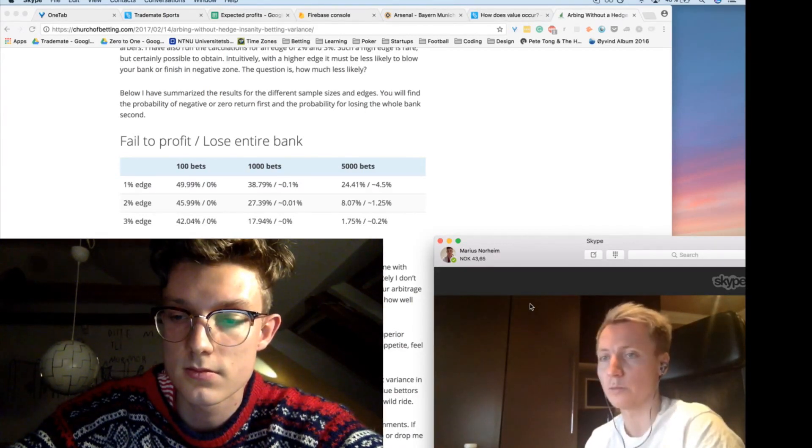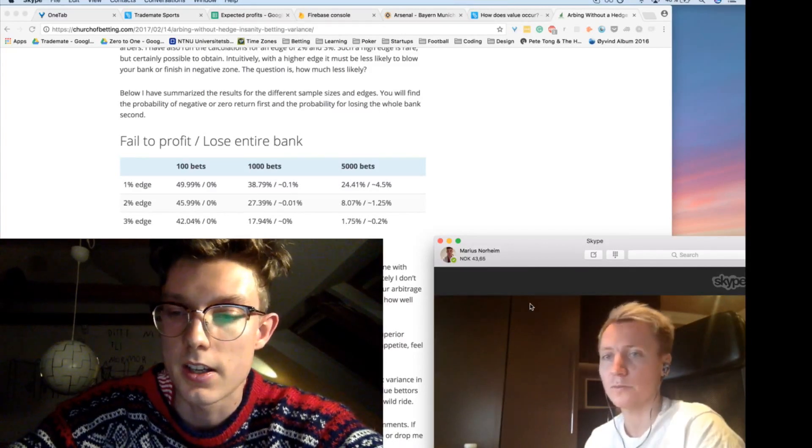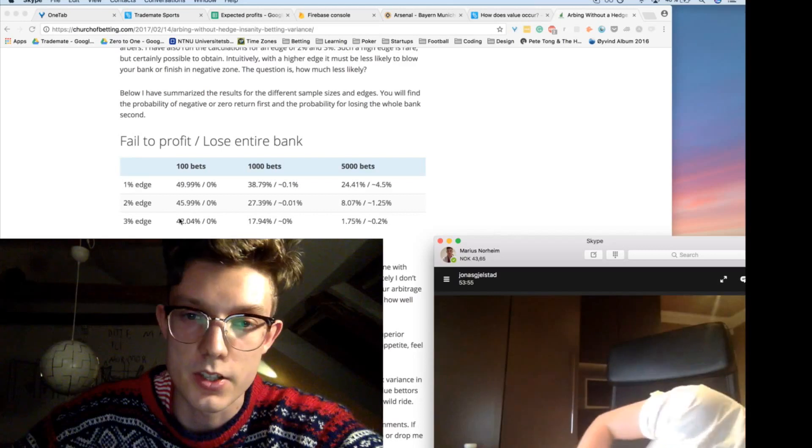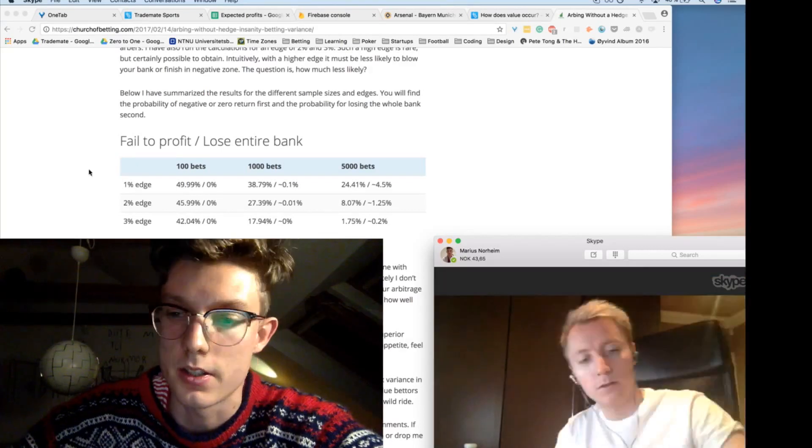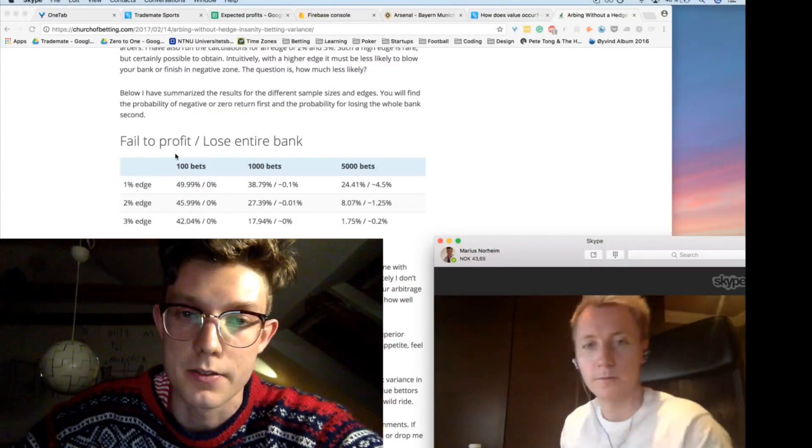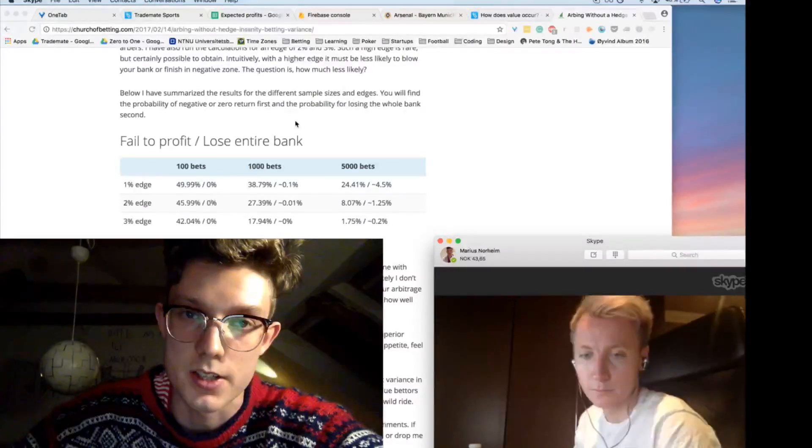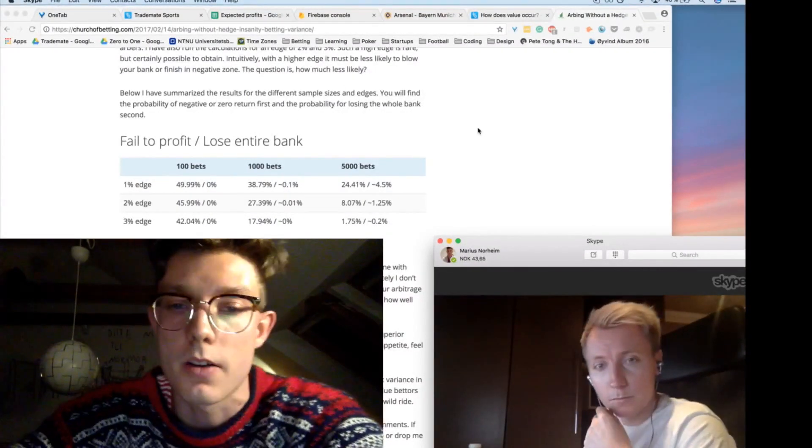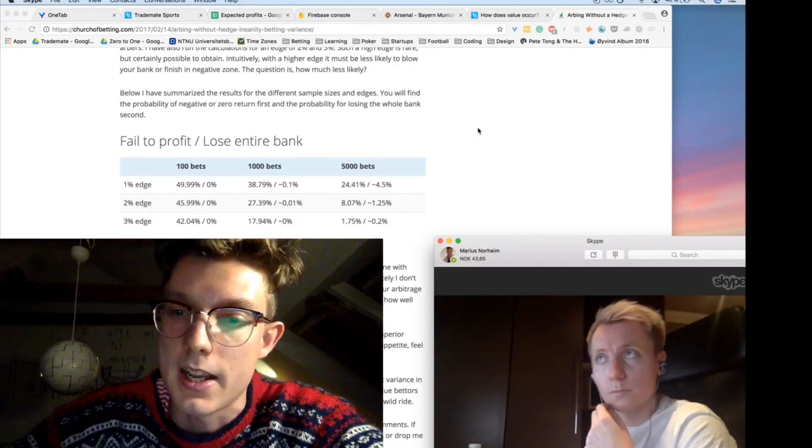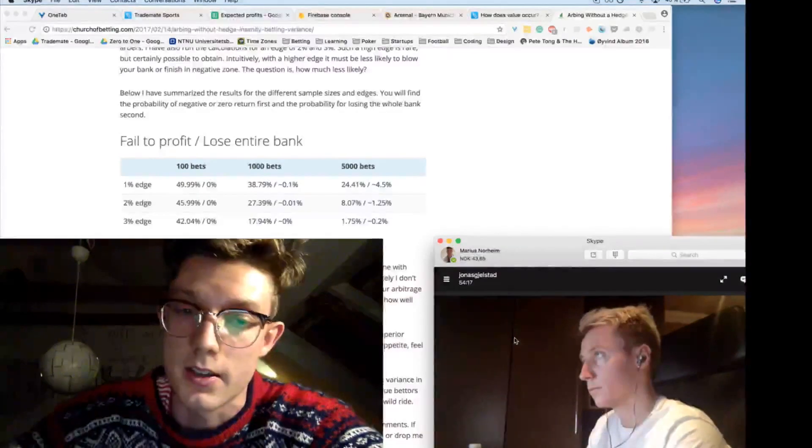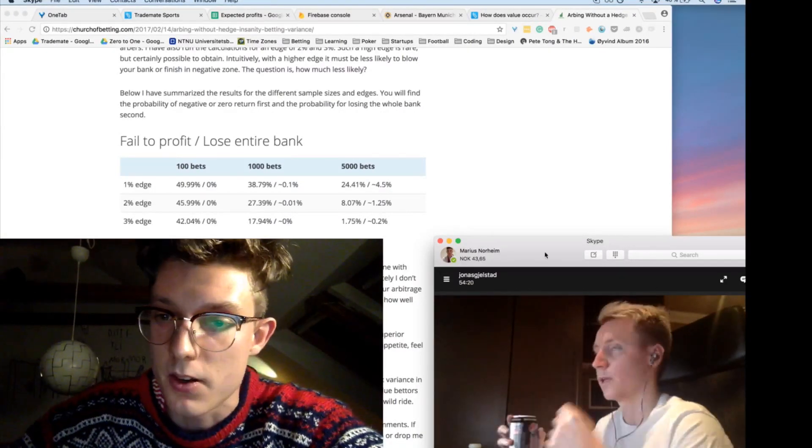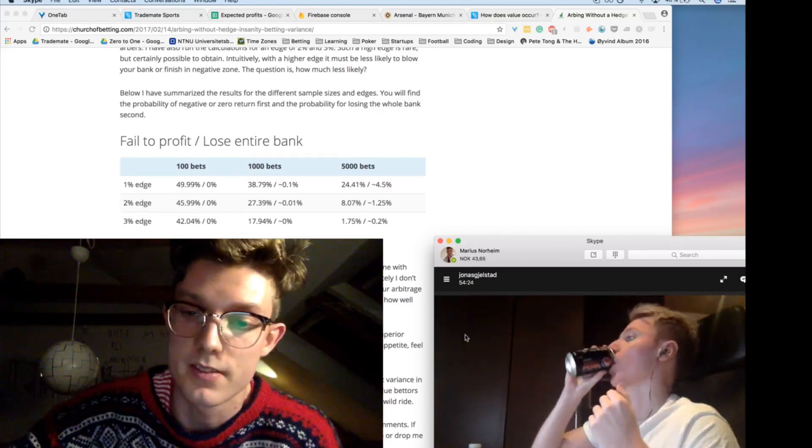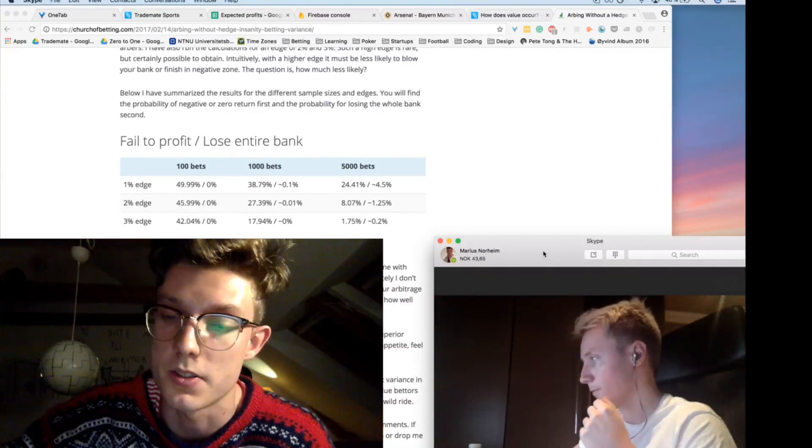Just to give a quick shout-out for the numbers we were discussing here with ending up in profits or fail-to-profit after X amount of bets with X amount of edge, there's a good article over at churchofbetting.com, which covers this and looks at the variance that comes with value betting. So I think our conclusion is that we believe it's worth it, and it's up to everyone to decide whether or not it's a risk they're willing to take.